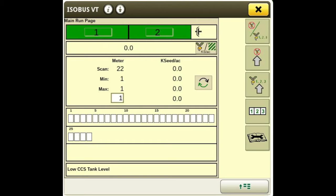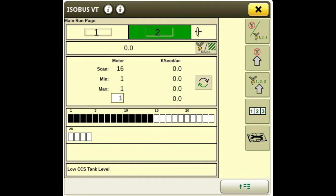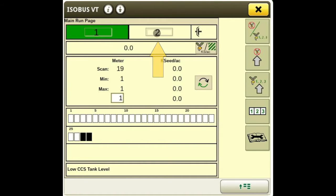Now I'm going to walk you through setting up the 1990 CCS air seeder on the Gen 4 monitor. We're looking at what our run page would look like currently. At the top of the main run page, we have two green boxes — one being our left clutch and two being our right clutch.